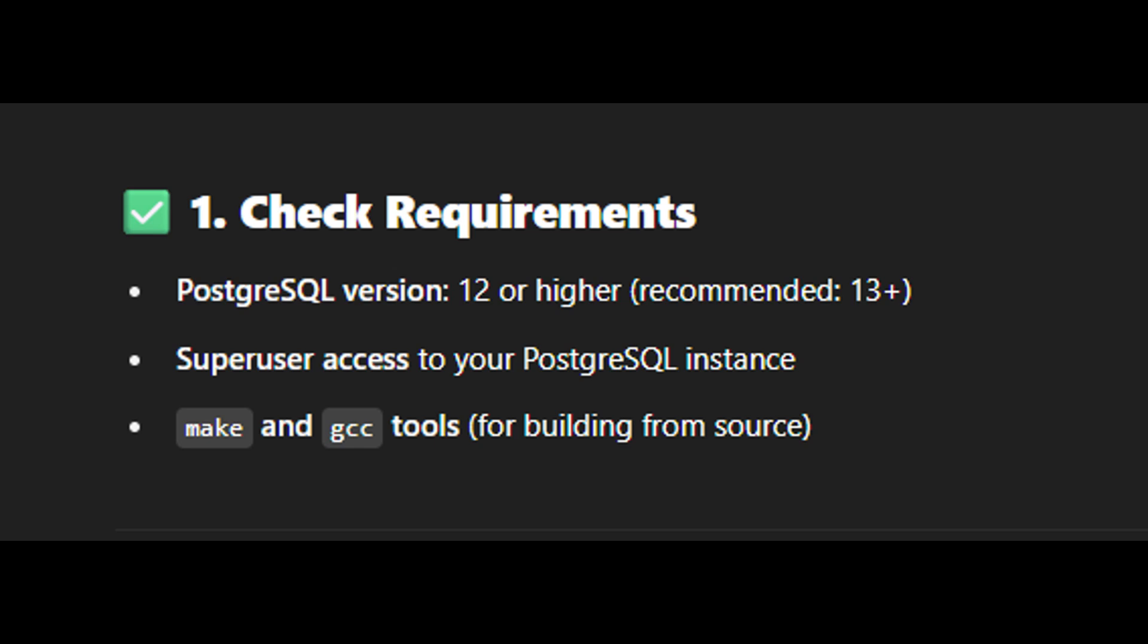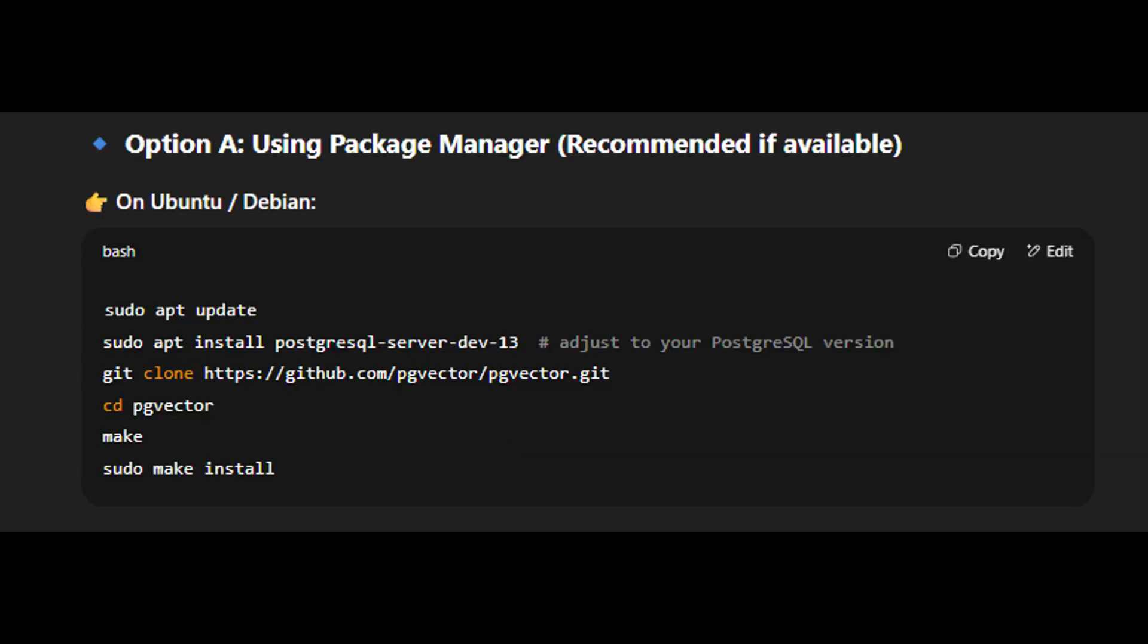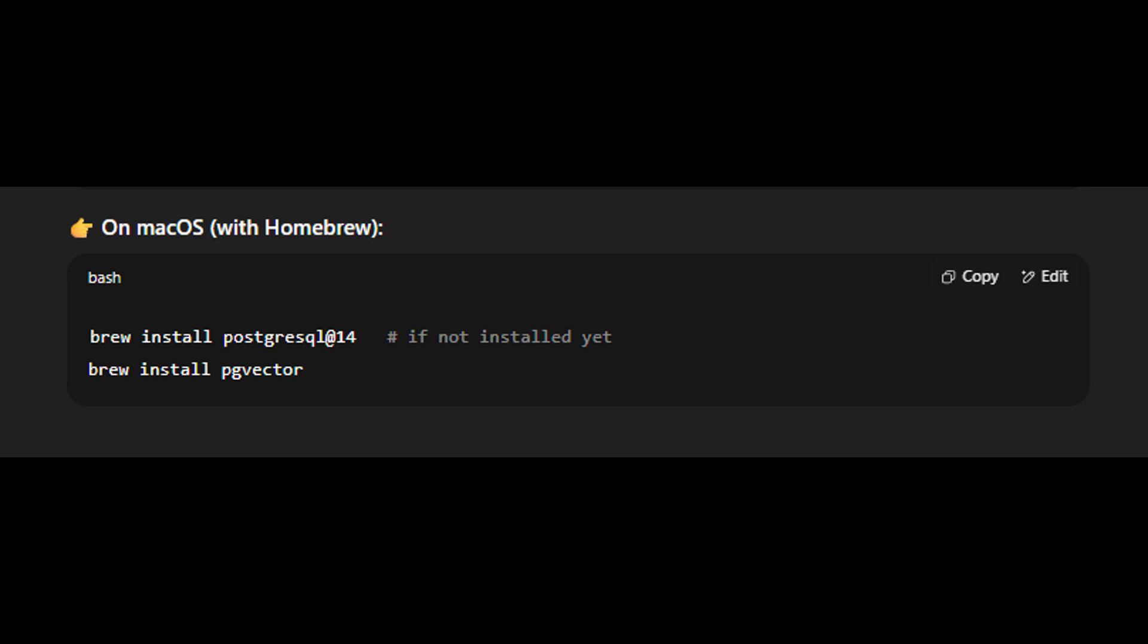Installing methods, option A: using package managers. This should be on Ubuntu and Debian. You can use this code for Ubuntu and Debian. And for macOS, you may use this code.